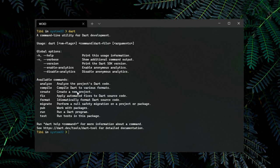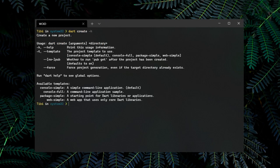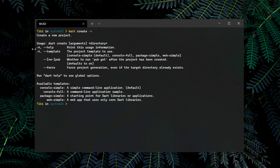Since we're interested in creating a new Dart project, the command we should look into is the create command. If we type in Dart create -h, the Dart CLI will display us further information related to the create command. We can observe that the only way to create a new Dart project is by picking one of these templates.